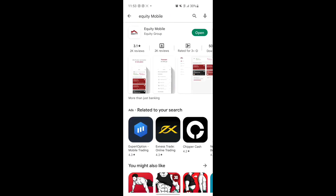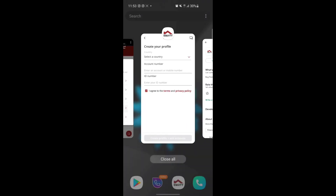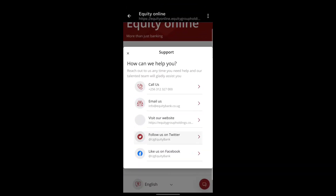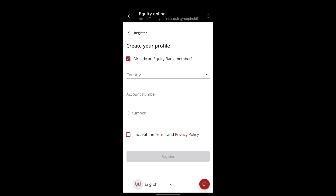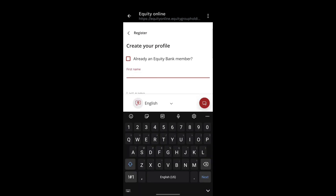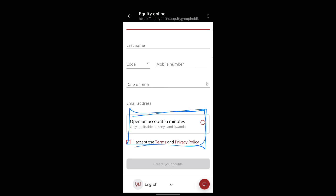If I check the app on the Play Store, it doesn't need any update — it's up to date. Based on my analysis, Equity Mobile is not yet complete; it still has bugs. And if you try to create a new account, they bring a notification which says this option is only applicable to Kenya and Rwanda.